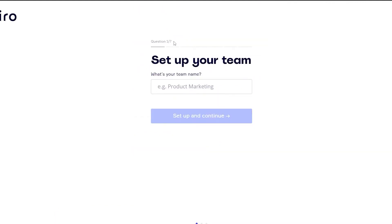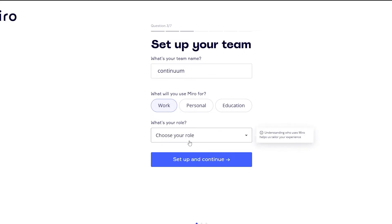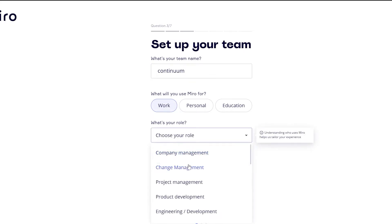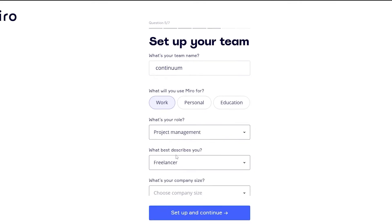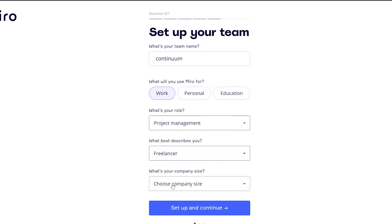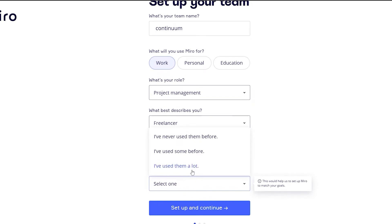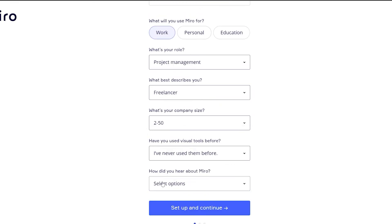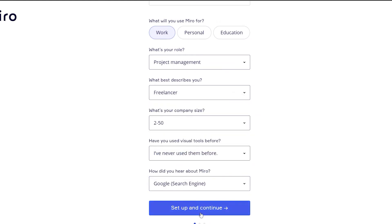Once you have signed up, they're going to ask you about seven questions to set up your team — what is the name of your team, and what will you use Miro for: work, personal, or education. I'll use it for work. Then your role — I'm going to choose project management. What best describes you? I'm a freelancer. What is your company size? Have you used visual tools before? And how did you hear about Miro? Just choose Google search or whatever applies, and click 'Set up and continue'.